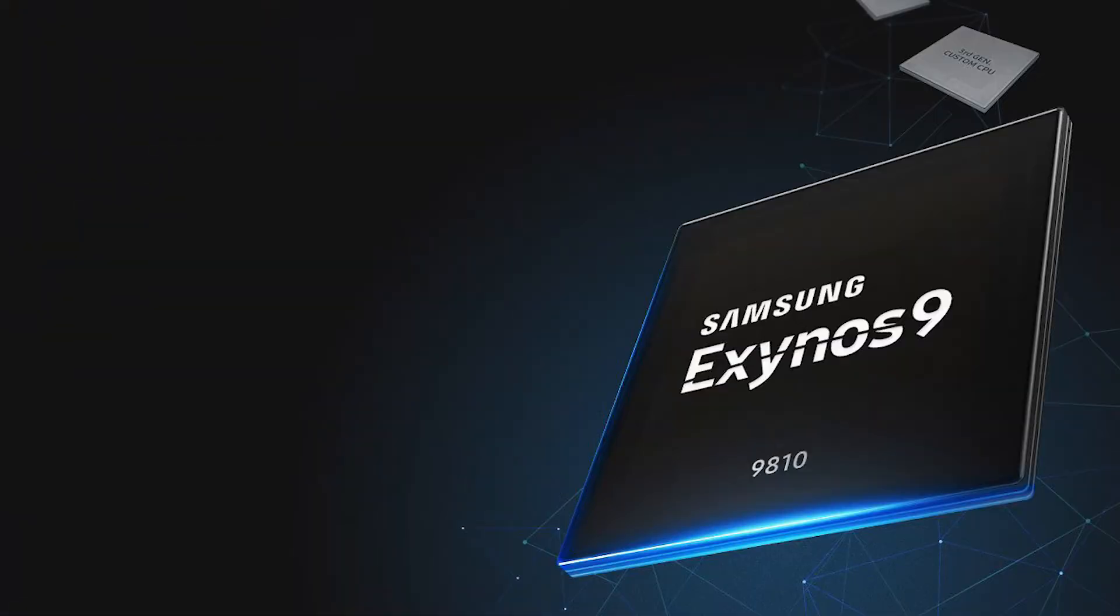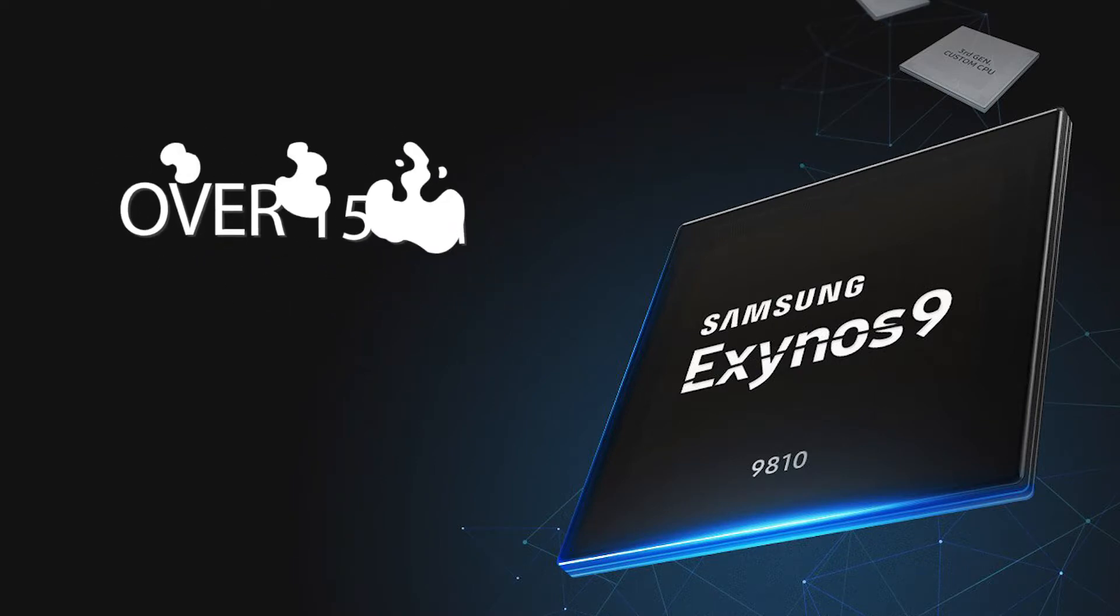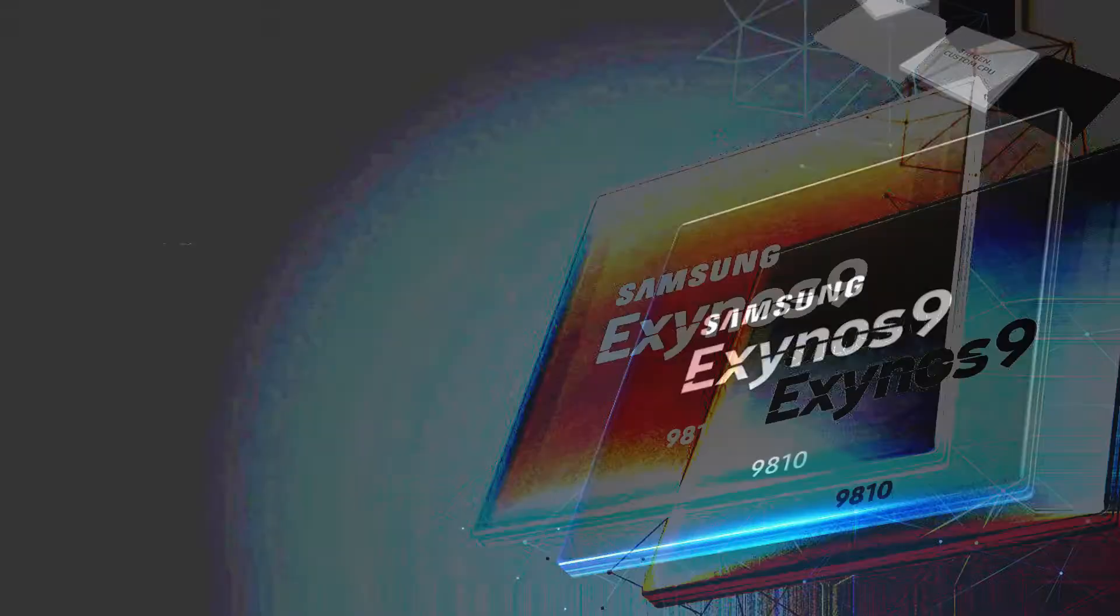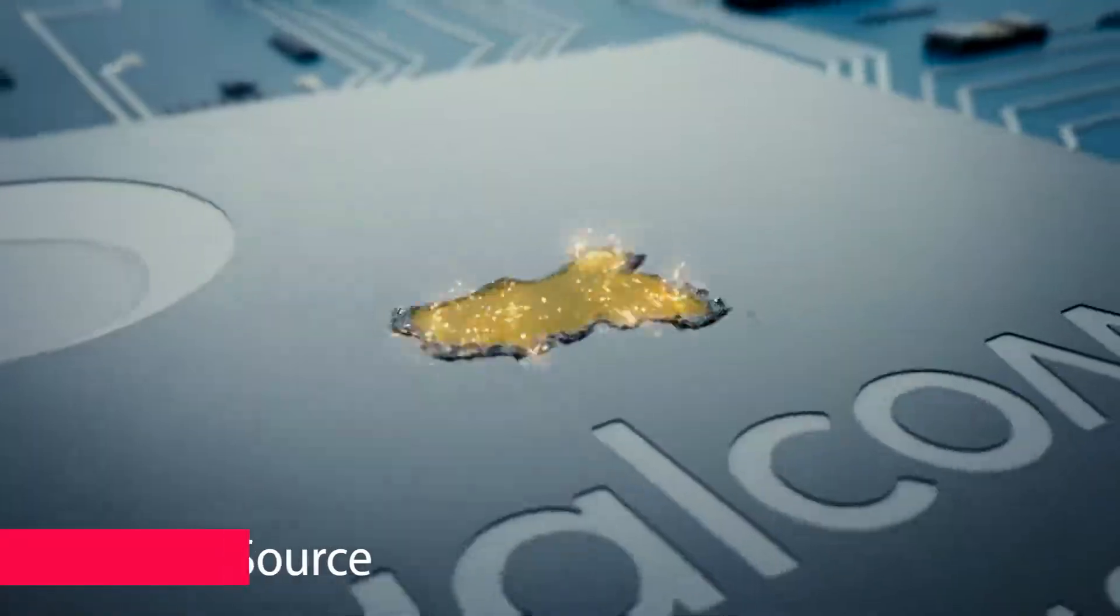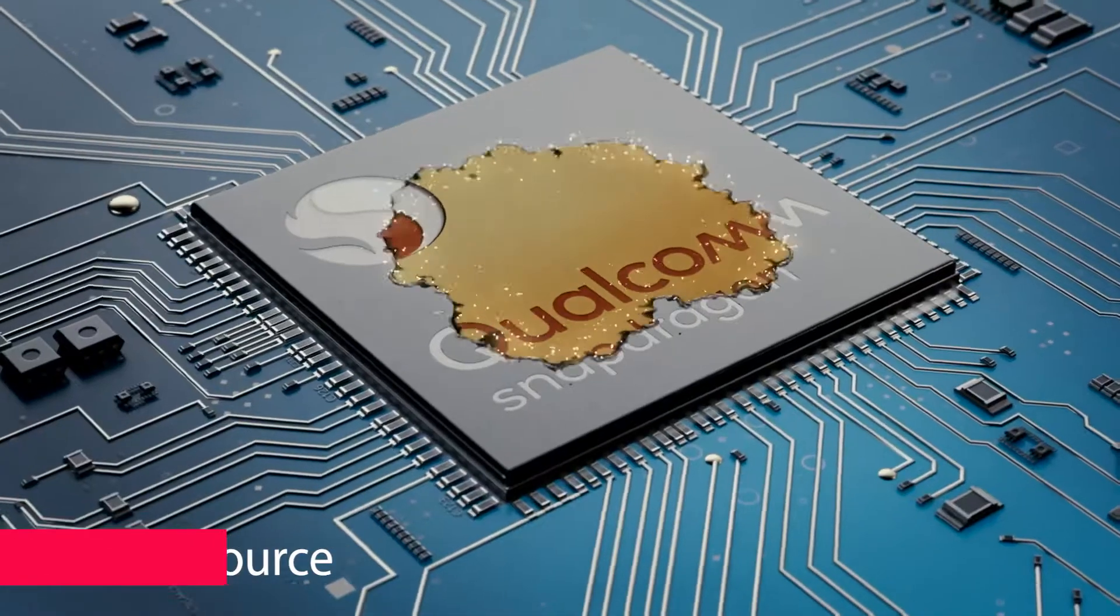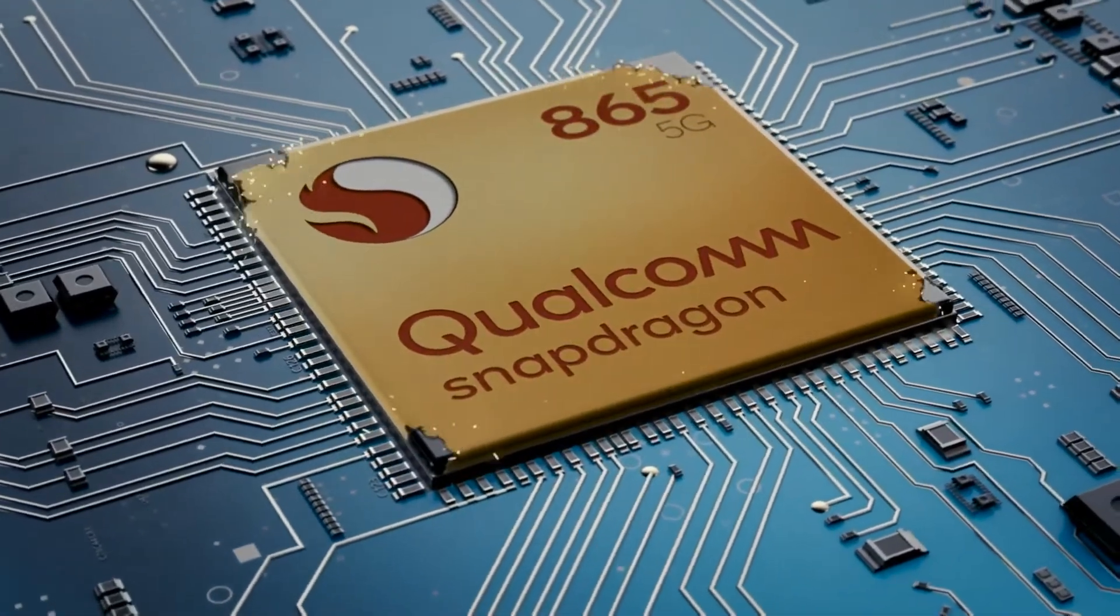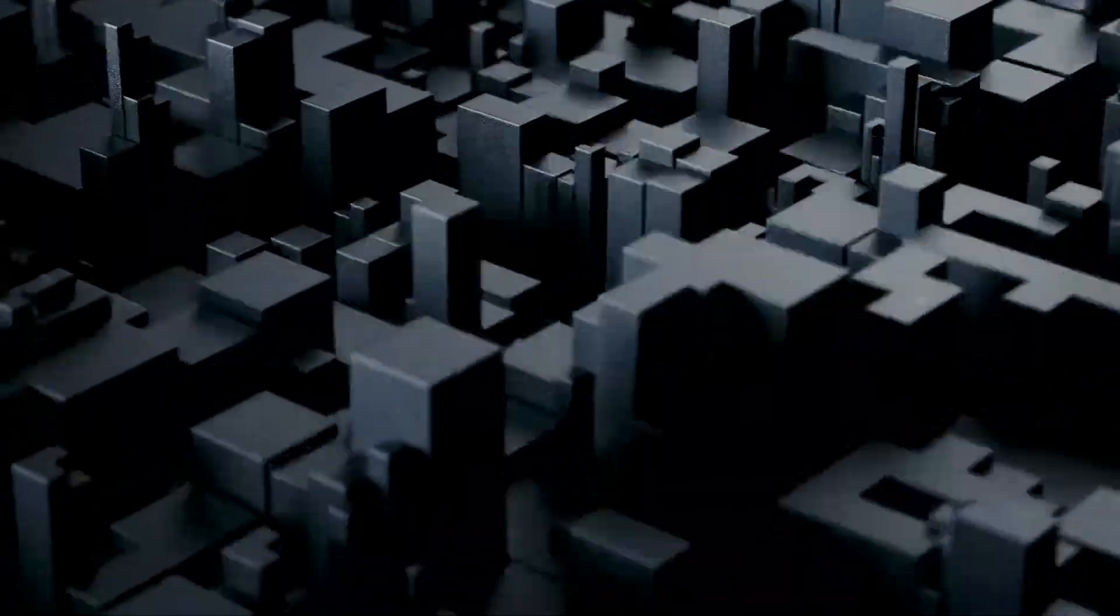Samsung reportedly ships around 150 to 200 million units of chips a year, and most of them are utilized for its own phones. With its renewed focus on performance, the company is apparently looking to grab some market share from Qualcomm, which is the current market leader.